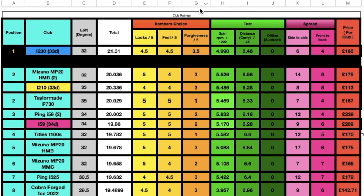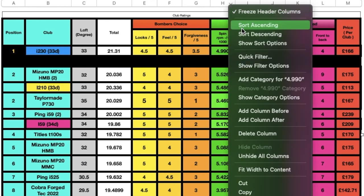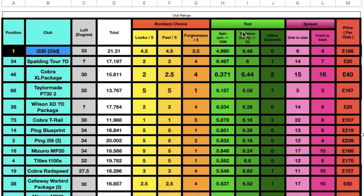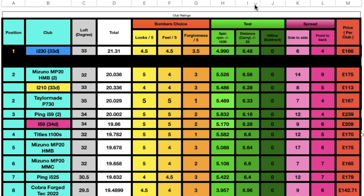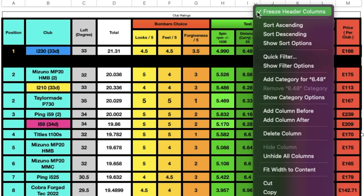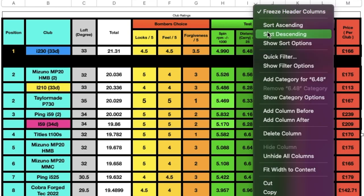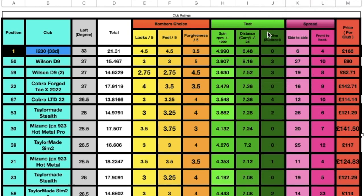This works well because if you want to see what the highest spinning club is, or which one goes the furthest, or any of that information, you can simply arrange them from highest to lowest or lowest to highest.